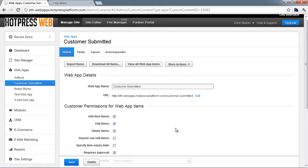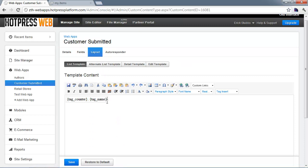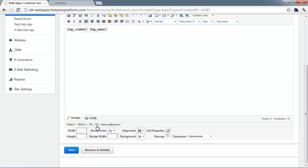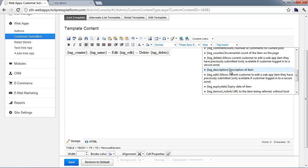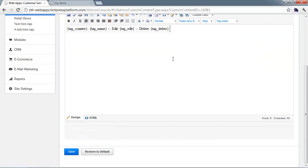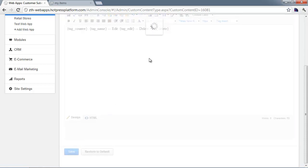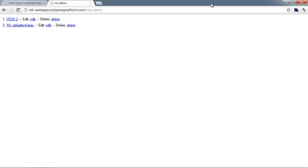Go to the settings for the customer-submitted web app and navigate to the Layouts section to customize the list templates. The default template just has the counter and the name. We're going to add two links: 'edit' with the tag {tag_edit}, and 'delete' with the tag {tag_delete}. If you don't remember those tag names, you can insert them using the tag insert list. Save that, and when you go back to the My Items List page, it will include these additional edit and delete links.